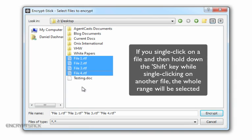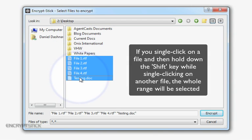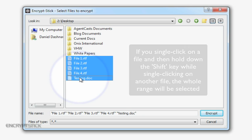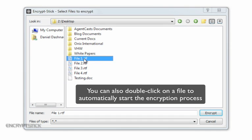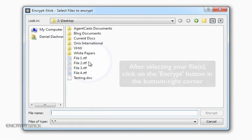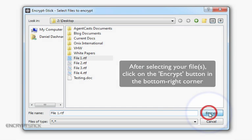Or, if you single-click on a file, then hold down the Shift key and single-click another file, it will select the whole range of files. You can also simply double-click on a file to automatically start the encryption process without having to click the Encrypt button. After selecting your files, click on the Encrypt button in the bottom right corner.